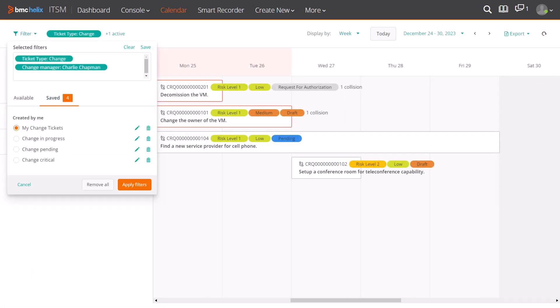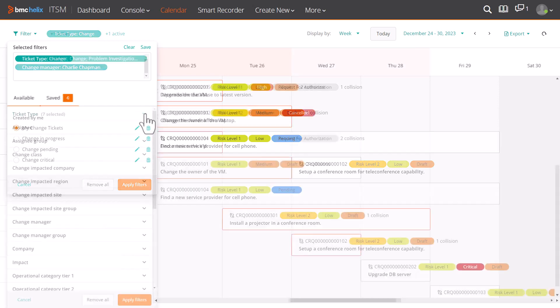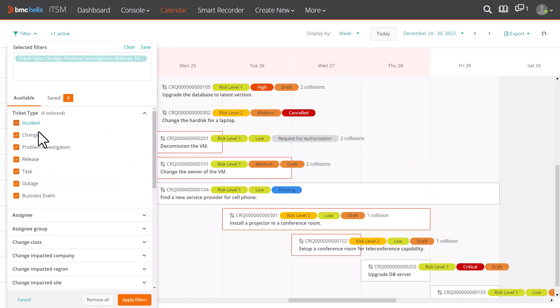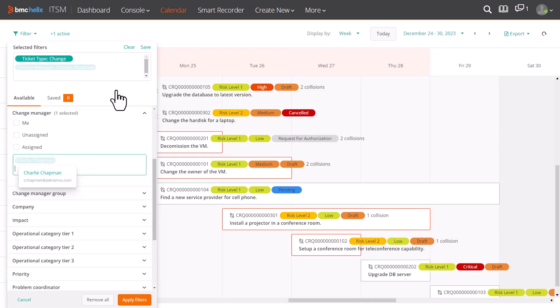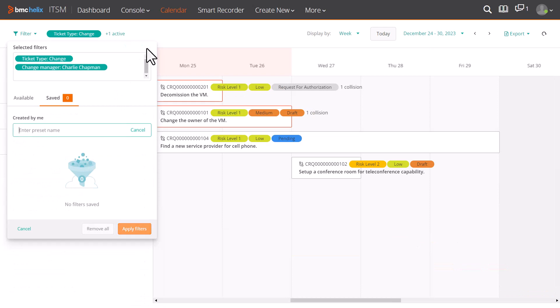You can add a preset filter set for the filters that you regularly use, or you can add a preset for each ticket type. For example, you can add a preset filter for scheduled change requests assigned to you, and save it.